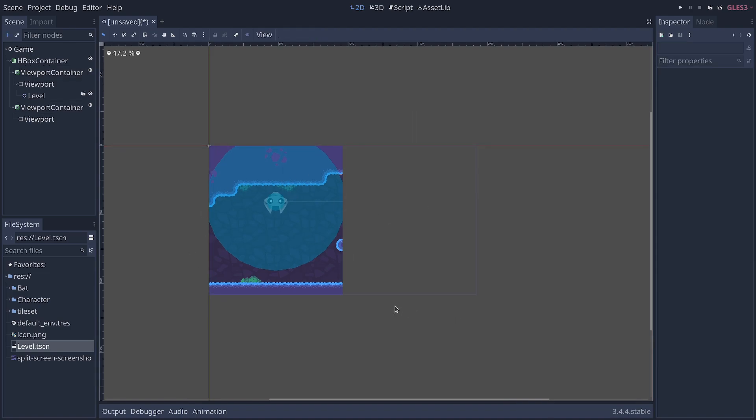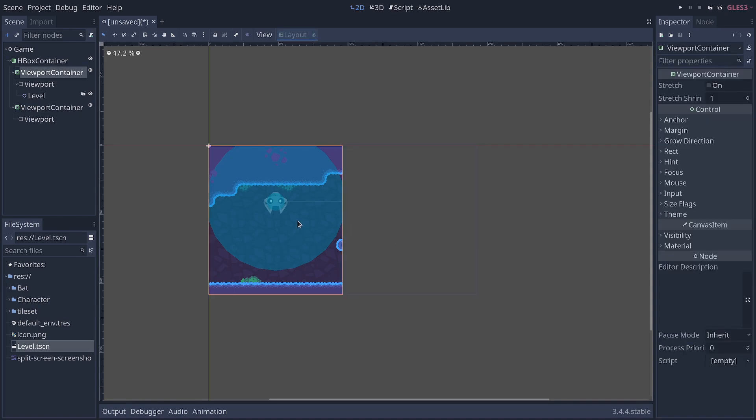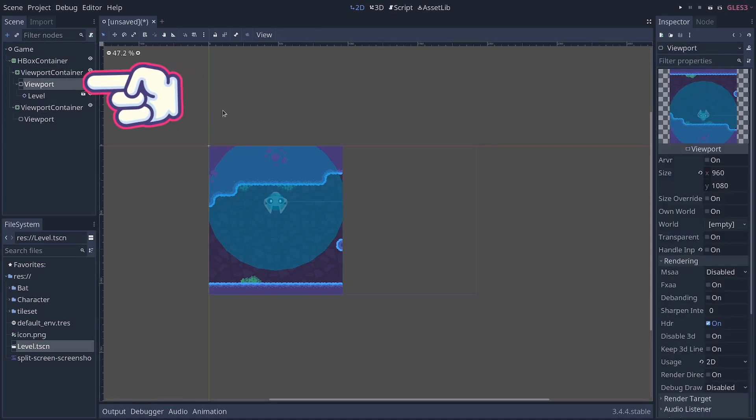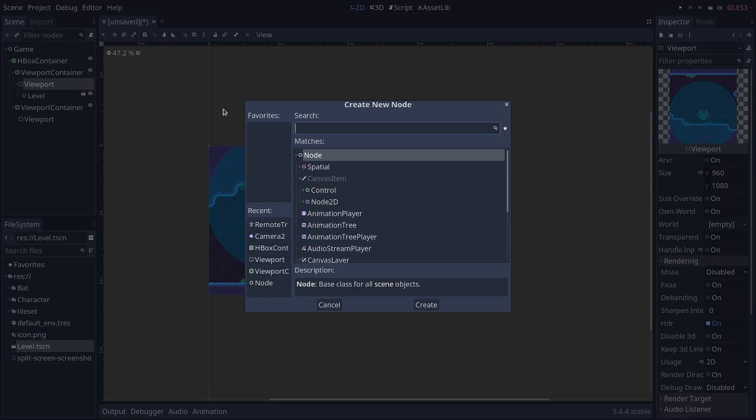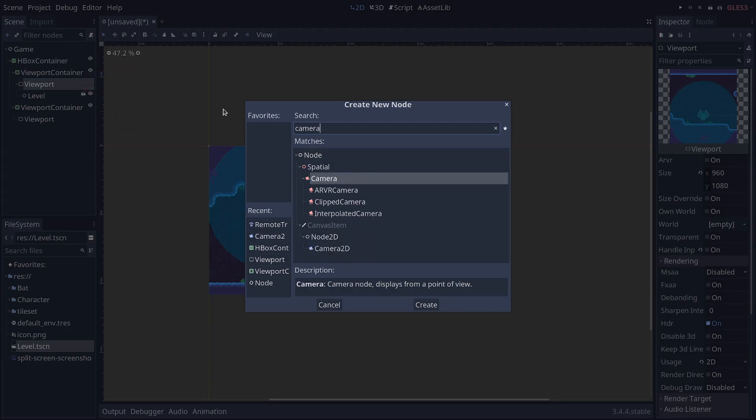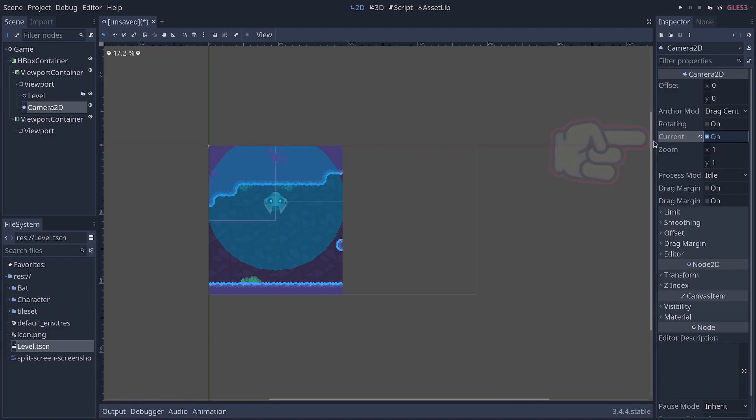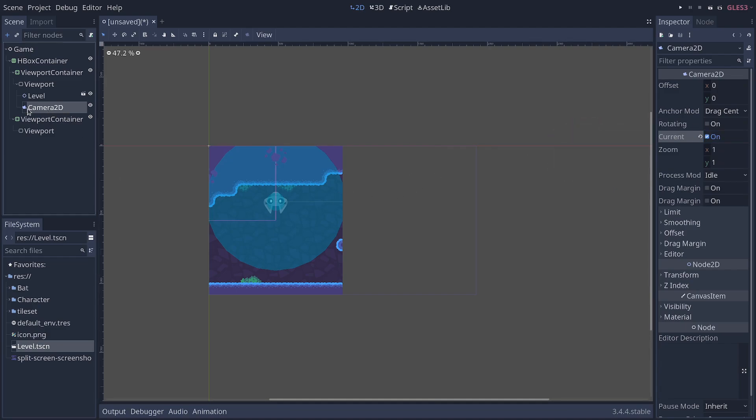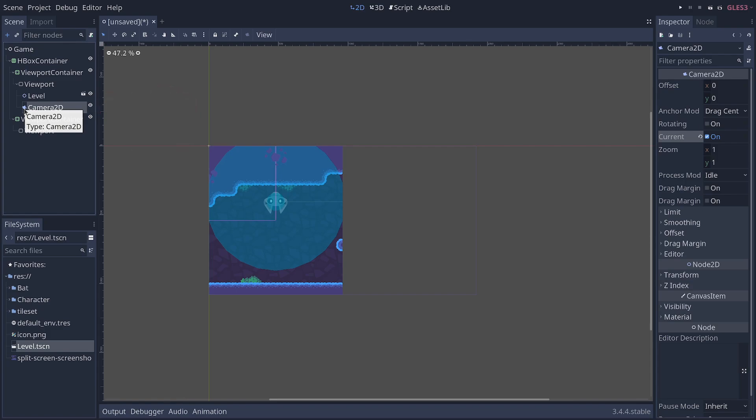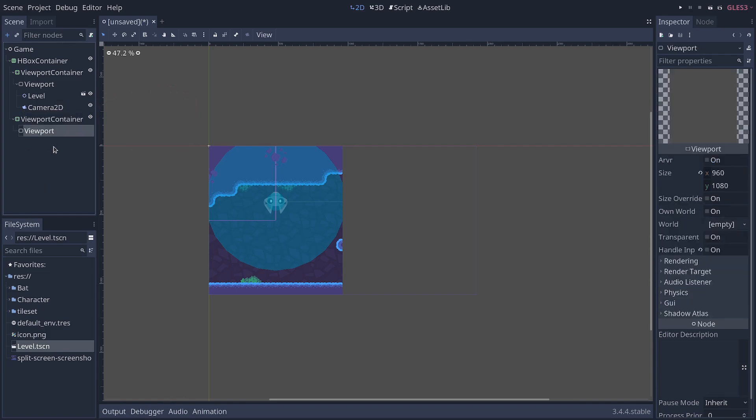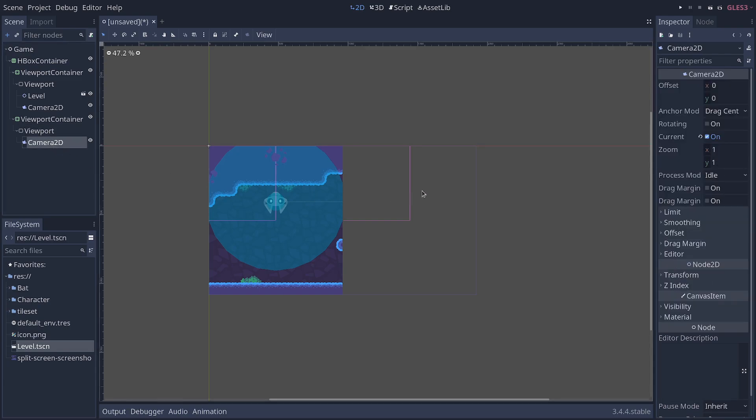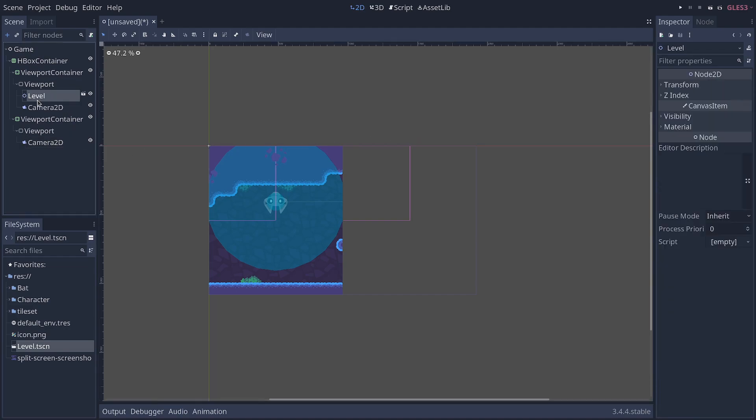The next step is to add cameras to each of the viewports to follow one of the players. So, I'm going to select the first viewport and create a camera 2D node. In the inspector, I make it current so that it does show the view there. And I'm going to, in the scene dock, select it, press Ctrl C to copy the node, and Ctrl V to paste it as a child of the other viewports. And you can see the pink outline render in there.